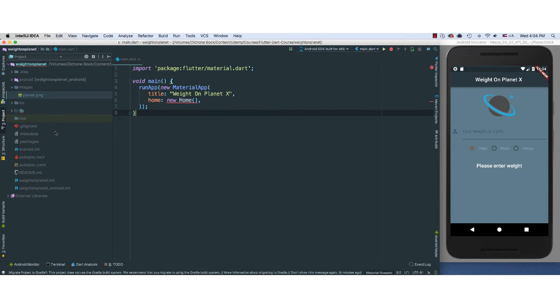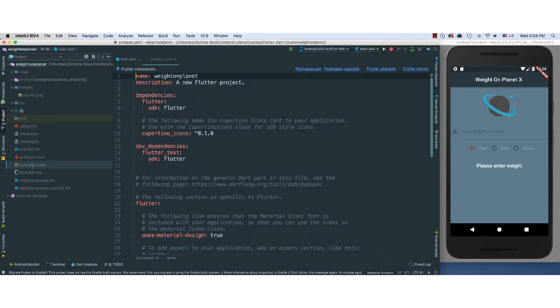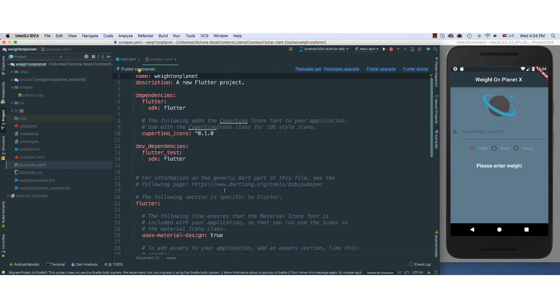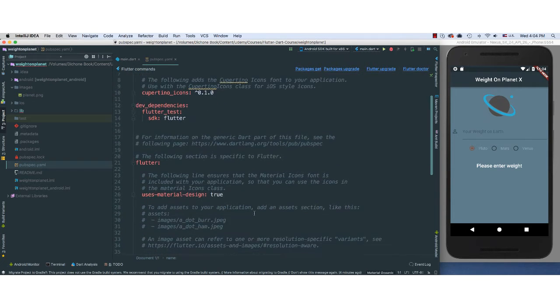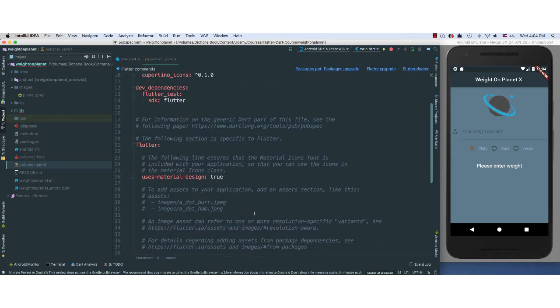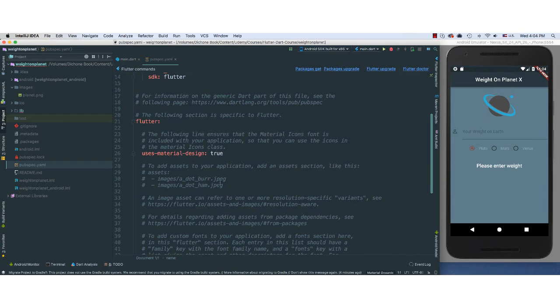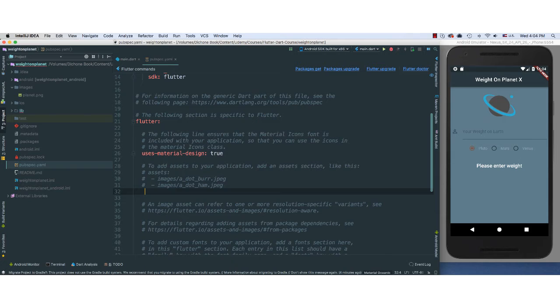Nothing new here. You remember that in order for us to invoke the assets folder, in this case the images folder, we need to change a few things in our pubspec.yaml file. So we go down here.